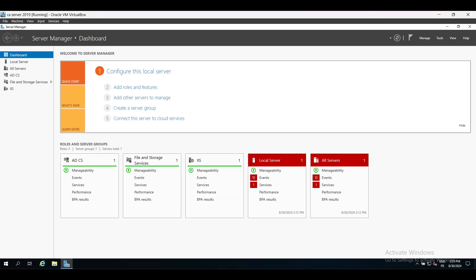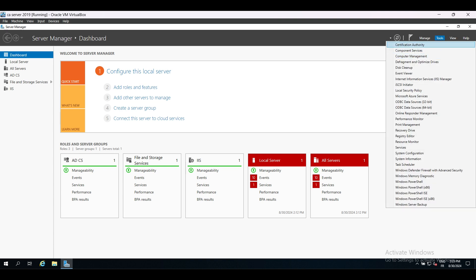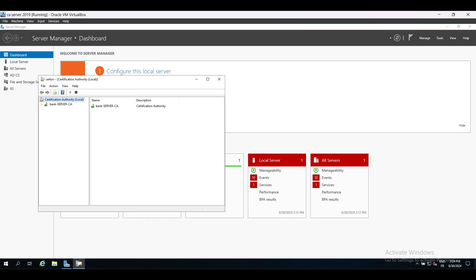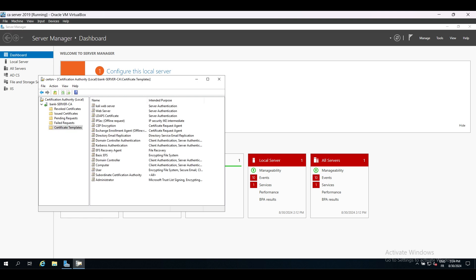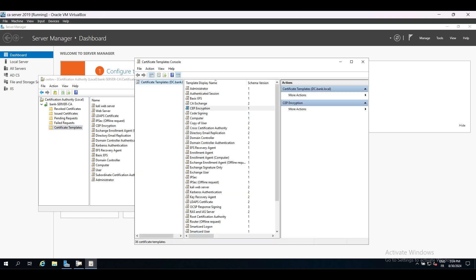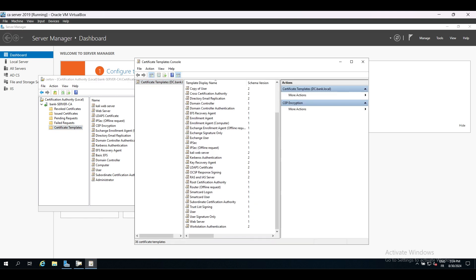The first attack we'll start with is ESC1, which is an abuse of a misconfigured template that elevates our privileges to domain admin. How does it work? This template must have enrollment rights enabled for the user we control, in our case the low privilege user. Also, the enrollee supplies subject attribute is enabled.